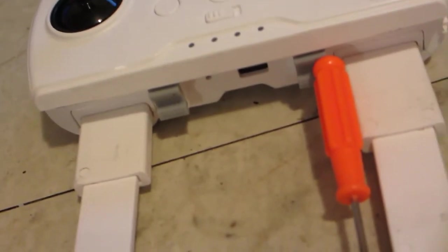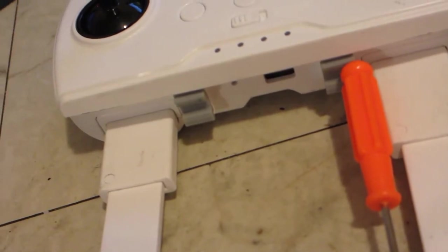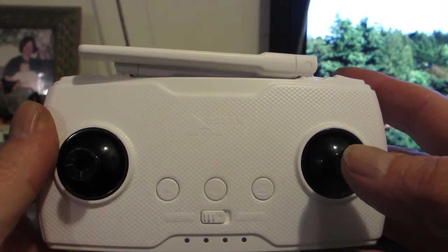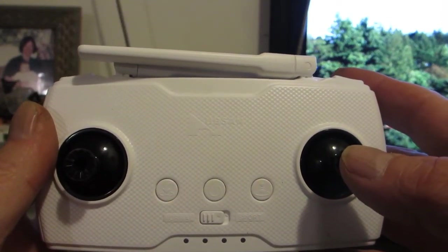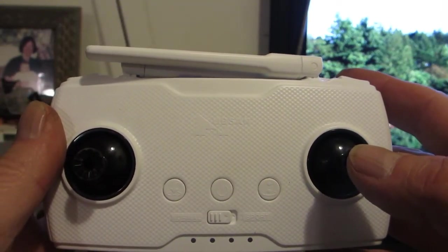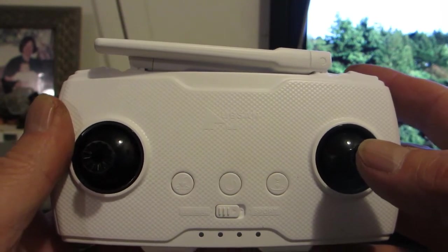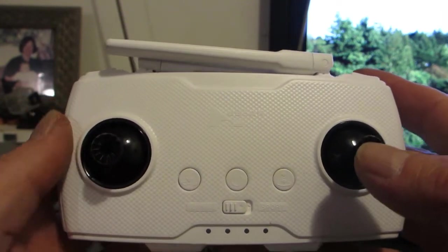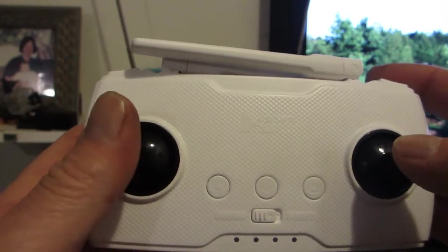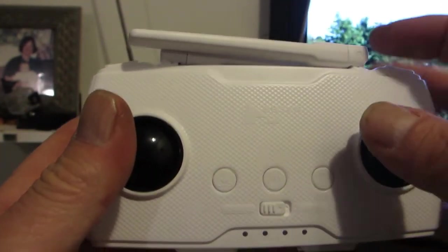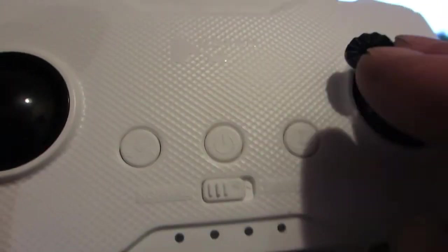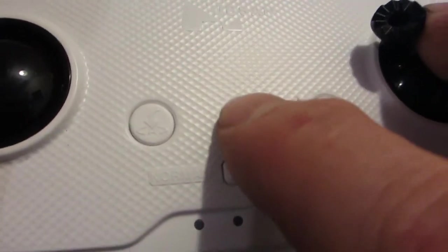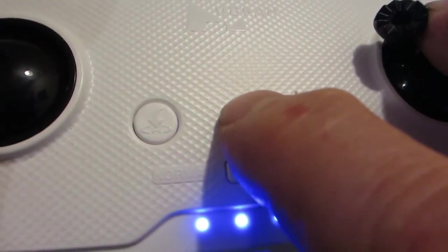Next thing to do is take out this screwdriver. Once you do your update, it's really important to recalibrate this controller. What you do is you push these two sticks to the top left. Two sticks to the top left, then turn it on.